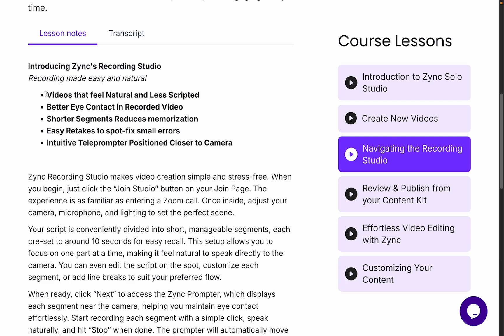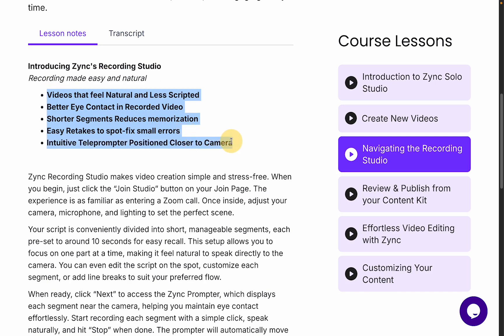avoiding lengthy memorization, easy retakes for small fixes, and an intuitive teleprompter position closer to the camera.